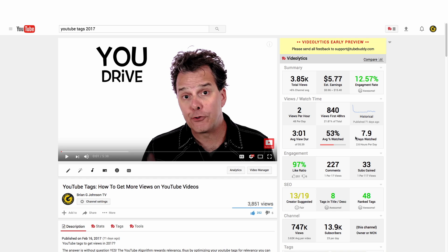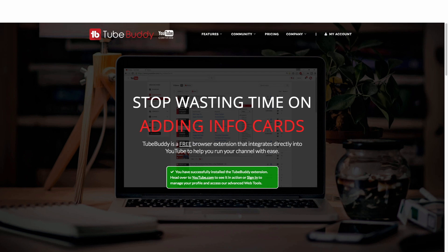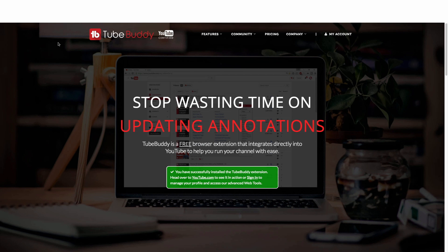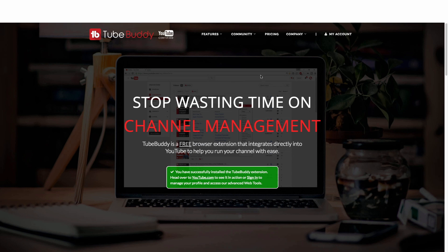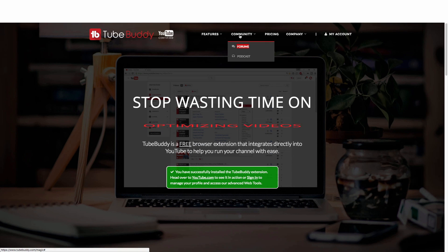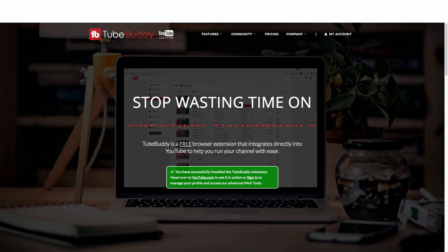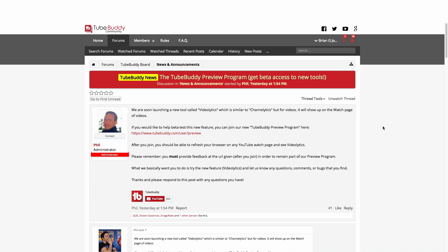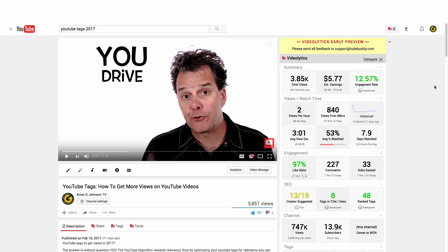How can you get this functionality installed? Pretty darn simple. First, you're going to access TubeBuddy.com/magic — I've got a link in the YouTube description below. After you've installed the TubeBuddy browser plugin, come up to Community and access Forums. There's a post from Phil, the TubeBuddy creator, with a link that will direct you on how to get access to that new functionality. And it's just that easy to get Videolytics installed.